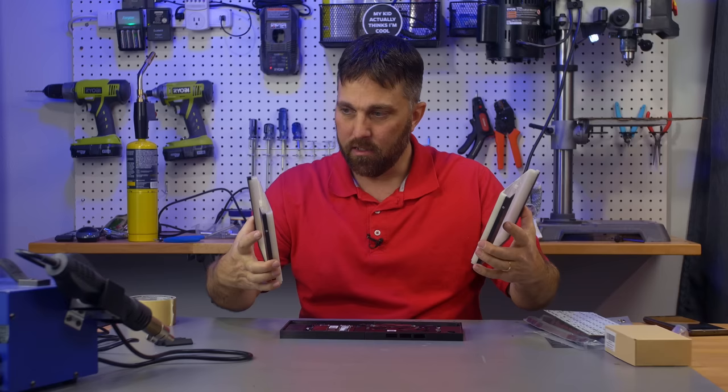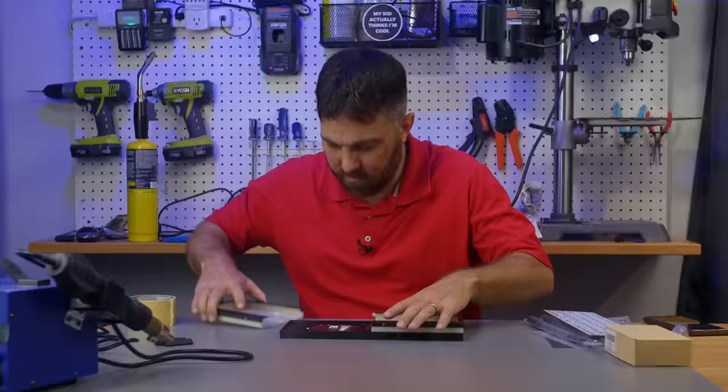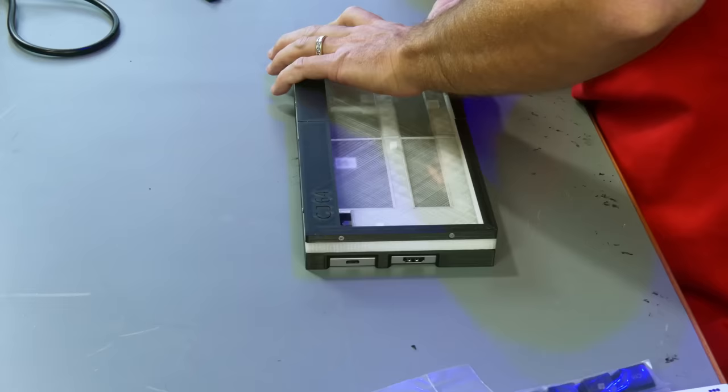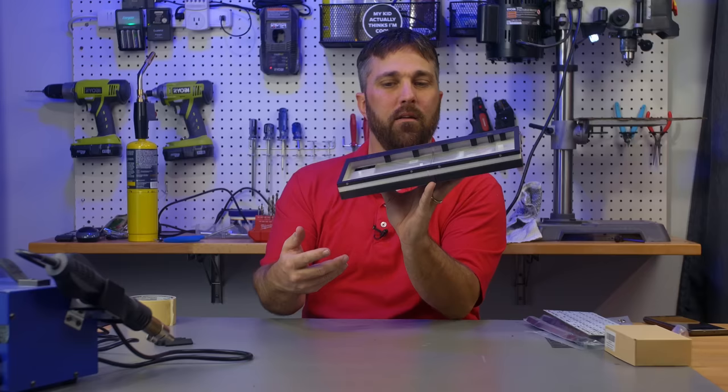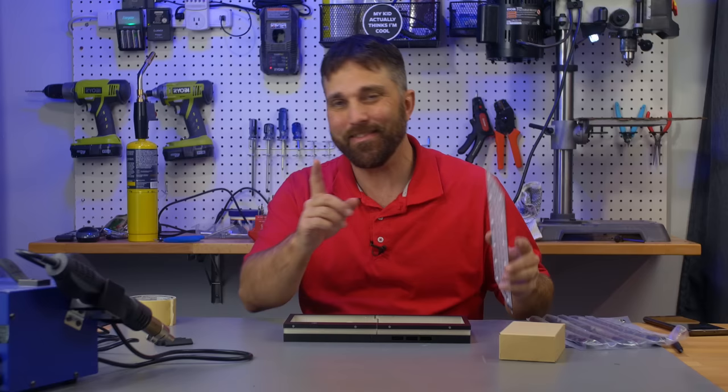Alright, now let's make sure it fits all together. There we go. So far, so good. Now, the fun part. I have 61 switches to solder to this PCB. I'll be right back.